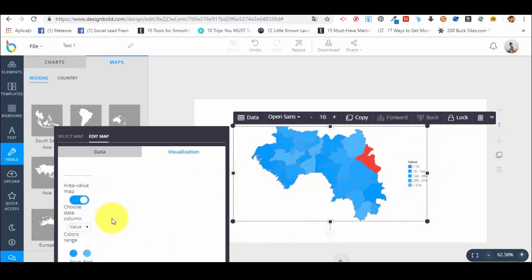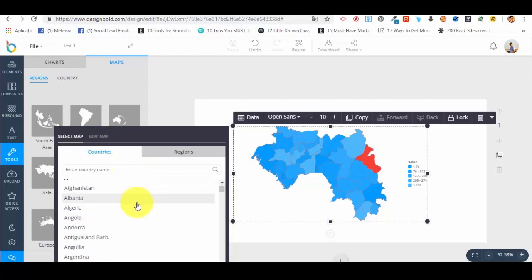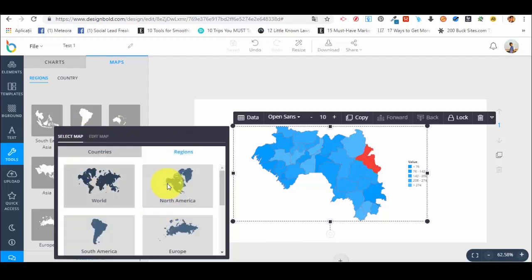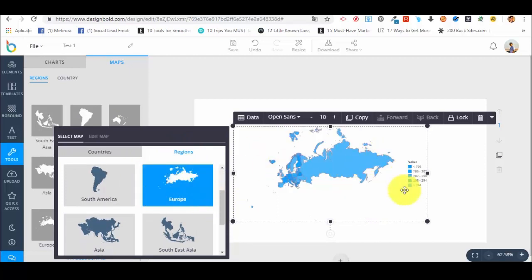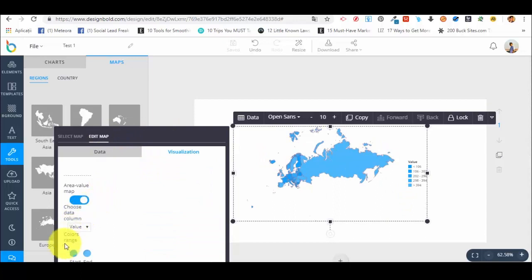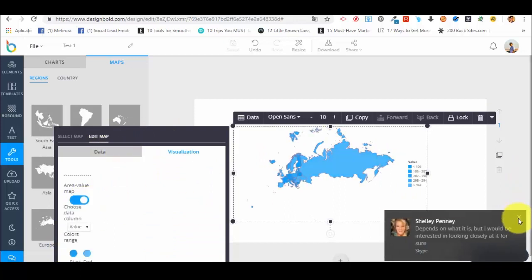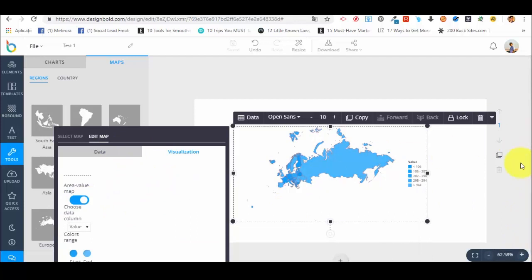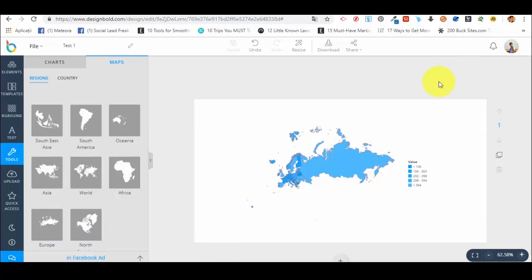We can edit the map and see the visualization area value map. We can choose value colors, range, start, and end. Let's also select Europe — we have Europe here and can edit the map of Europe the same way. So we have these options to add and play with maps, which is pretty cool. Charts and maps are something which we don't find in other online app designs like DesignBolt. I hope this was helpful. You have understood better how to use charts and maps. Thank you for watching and we are looking forward to seeing you in the next lecture.